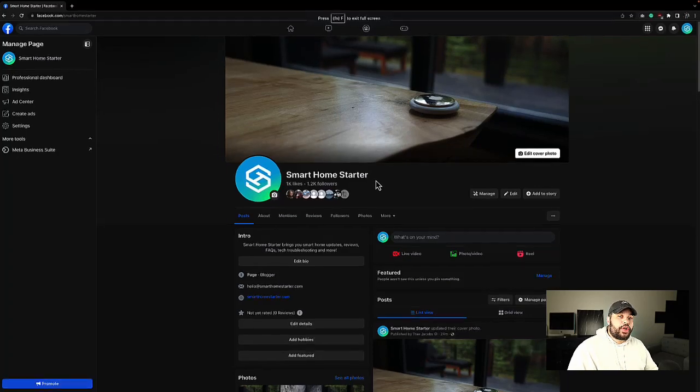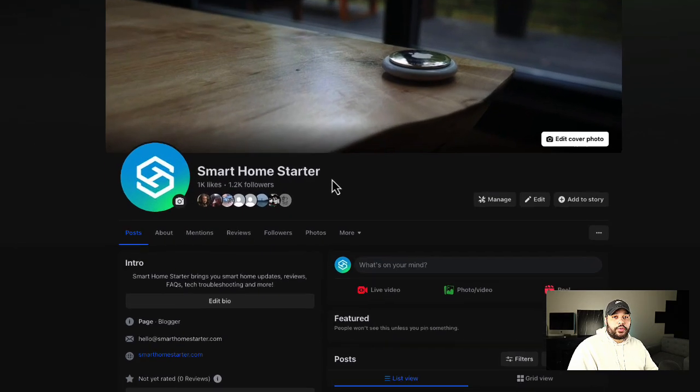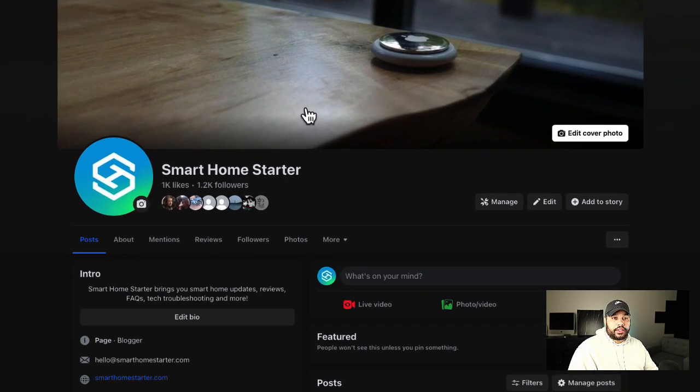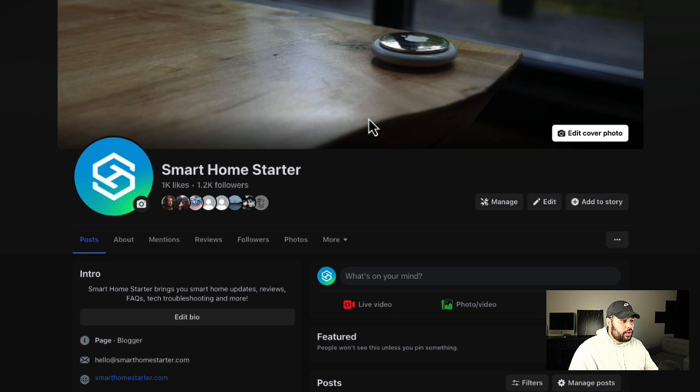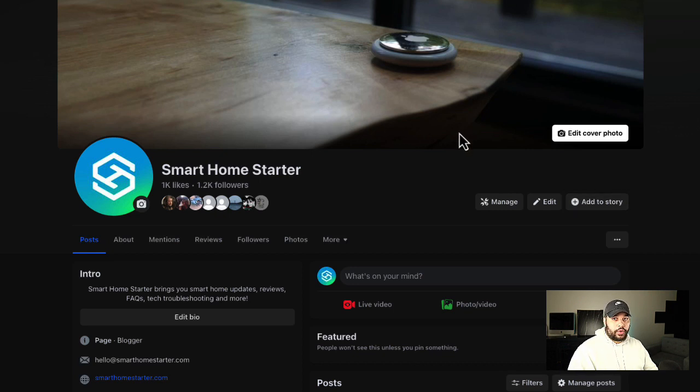What's up guys, this is Trey with Smart Home Starter and today we're going to do a quick video on how you can reorder the photos on your Facebook.